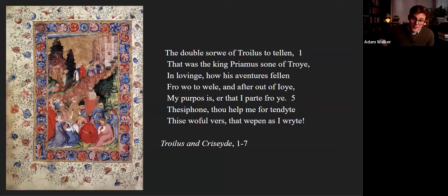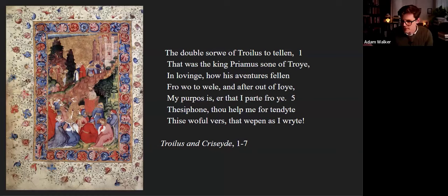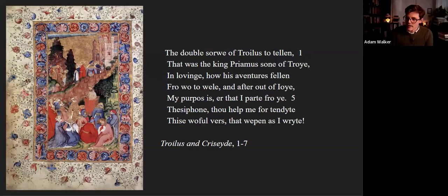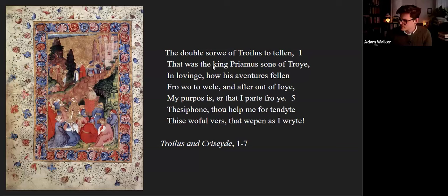The double sorrow of Troilus to tell, that was the king Priam's son of Troy, in loving, how his adventures fell from woe to weal and after out of joy, my purpose is before I part from you. Thesiphone, thou help me to endite this woeful verse that weep as I now write. Weeping as he's writing.